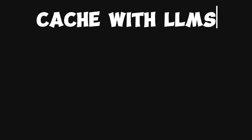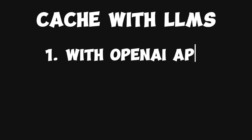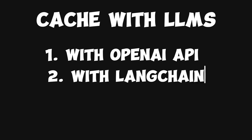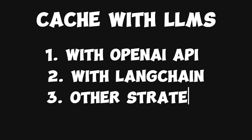In the rest of the video, I will show you how to first implement this using OpenAI's API. Then we will look at LangChain, and I'm going to show you two different techniques which you can use within LangChain to implement caching. At the end of the video, I will also share a few more strategies that you can use to reduce your cost. So let's get started.